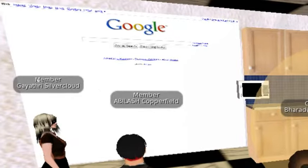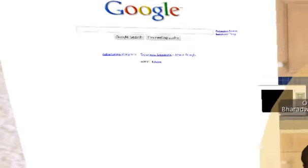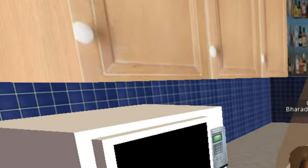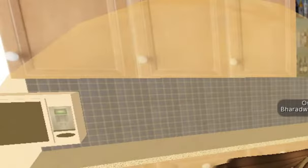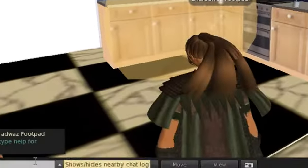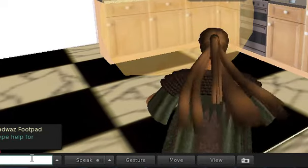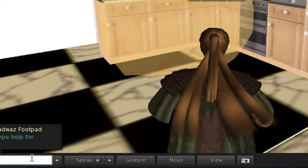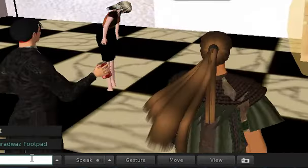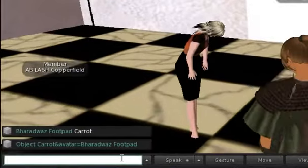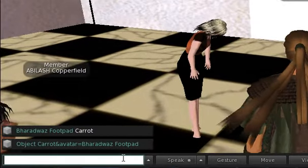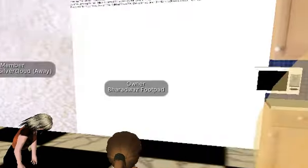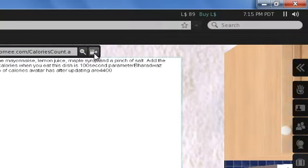Now, if the avatar wants to cook a dish, he can proceed towards the stove. The sensor is automatically invoked and the avatar can enter the dish he wants to prepare. As soon as he enters the dish, the availability of the dish is checked. And for instance, if the dish is available, then the corresponding recipe is displayed along with the calories of the dish on up-prem and the total calorie intake of the avatar is also displayed.